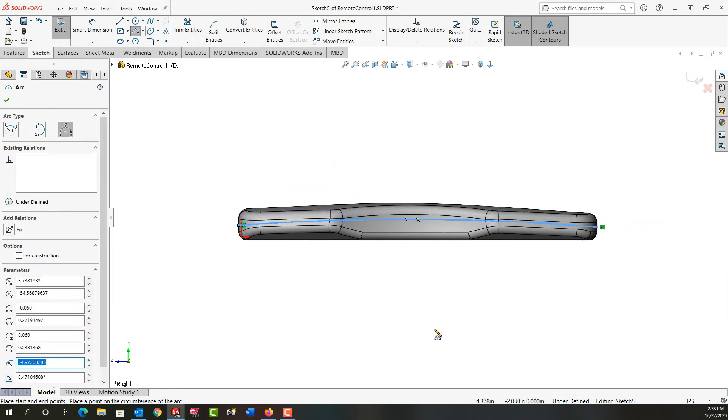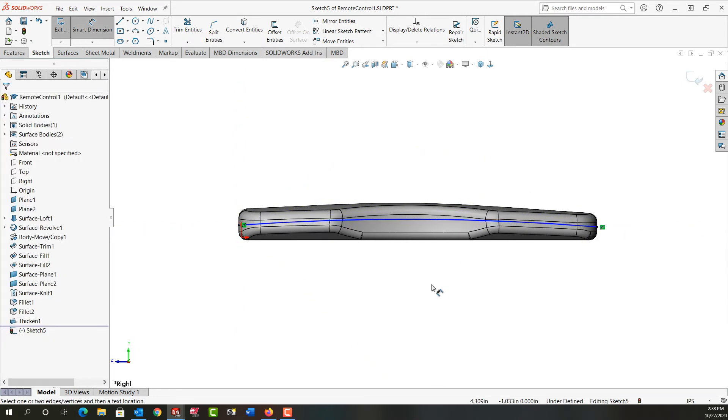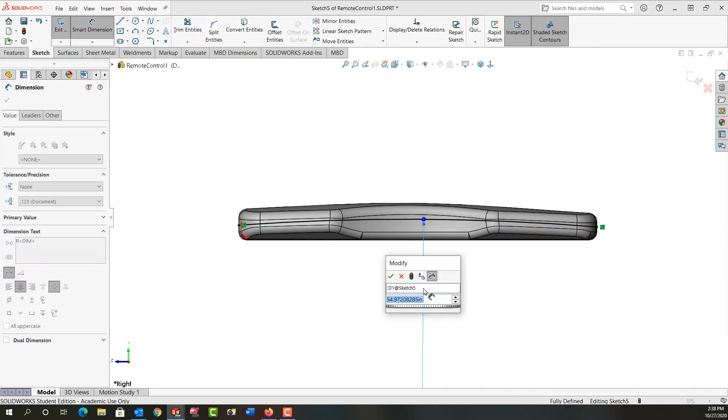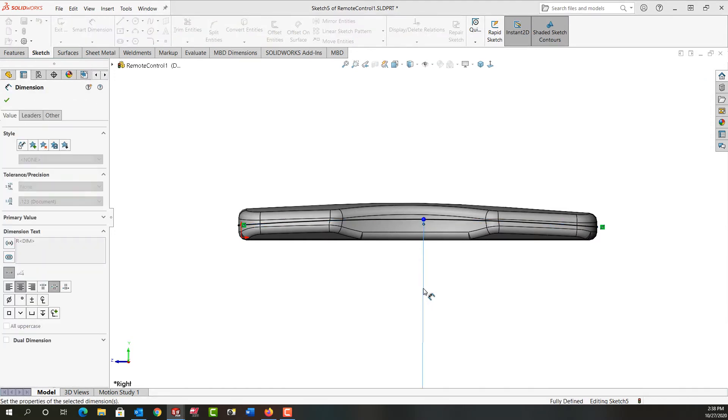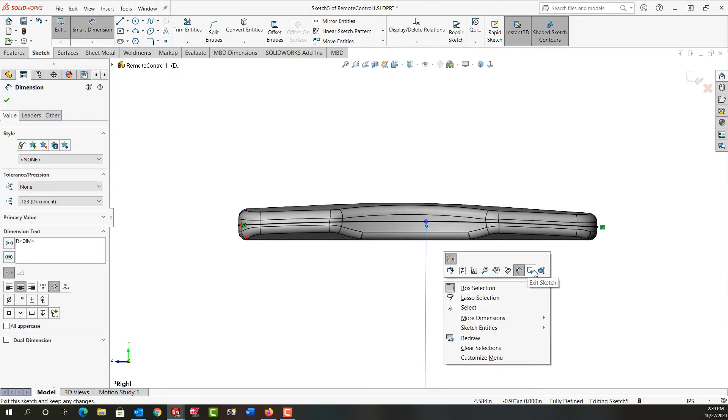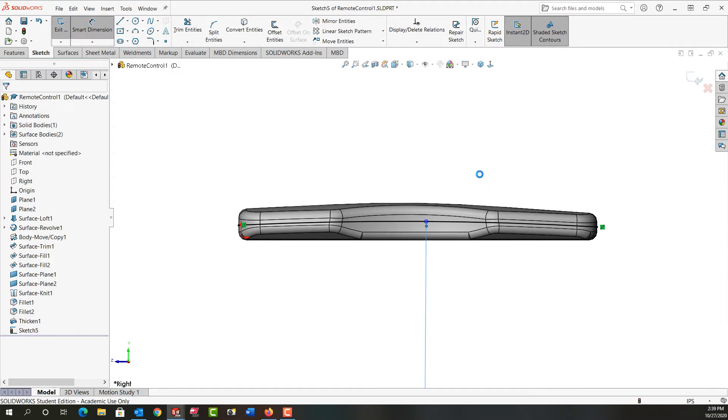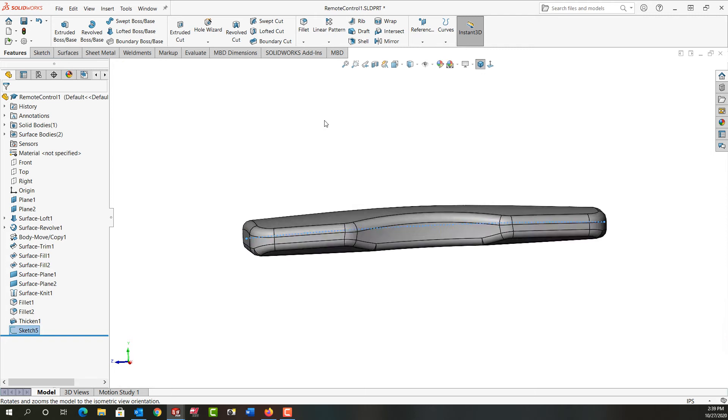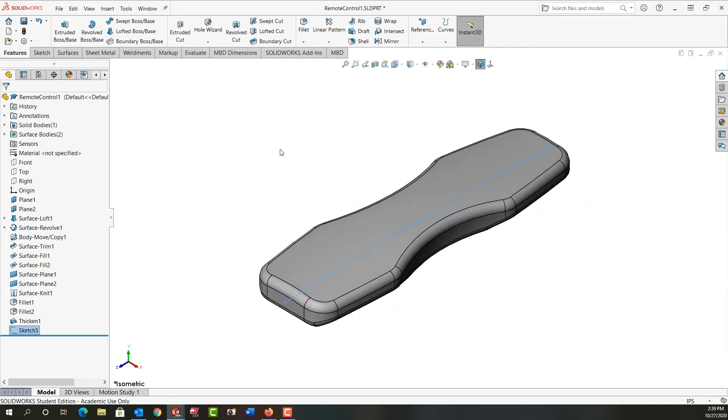I'll activate smart dimension with mouse gestures, select my arc and I'll dimension it 80. With the sketch fully defined I'll right-click and exit the sketch. I'm just going to look at this isometrically.